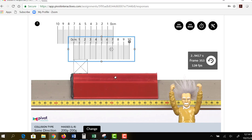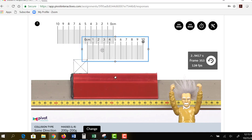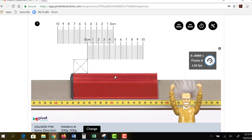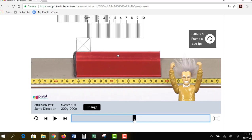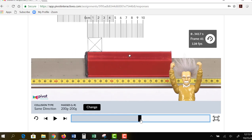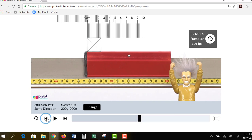The nice thing about this video is you can advance it frame by frame. I traveled 0.025 meters in a time of 0.3250 seconds. You can calculate the speed that way. Let's take a look at the data table. First, there are some questions to answer — such as what is perfectly inelastic — which you should be able to answer after watching this video.